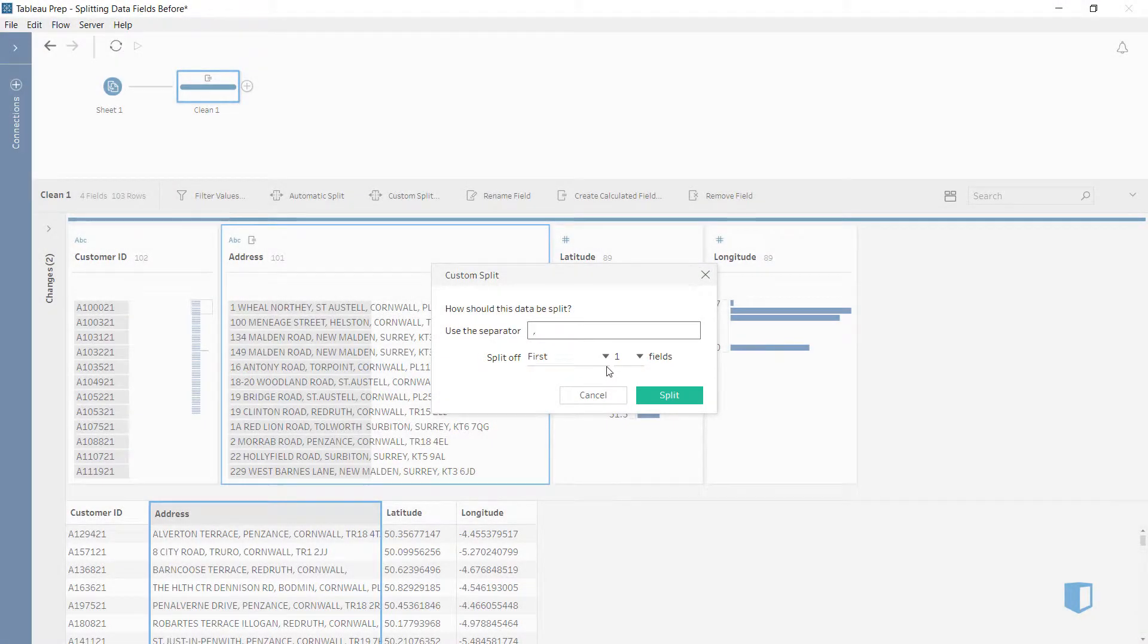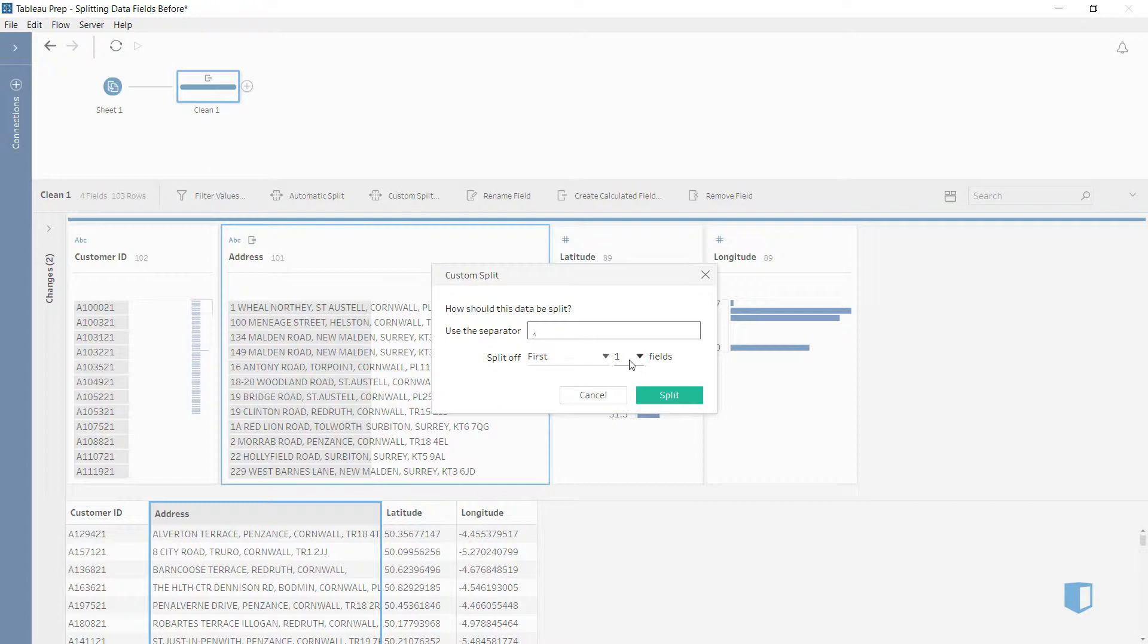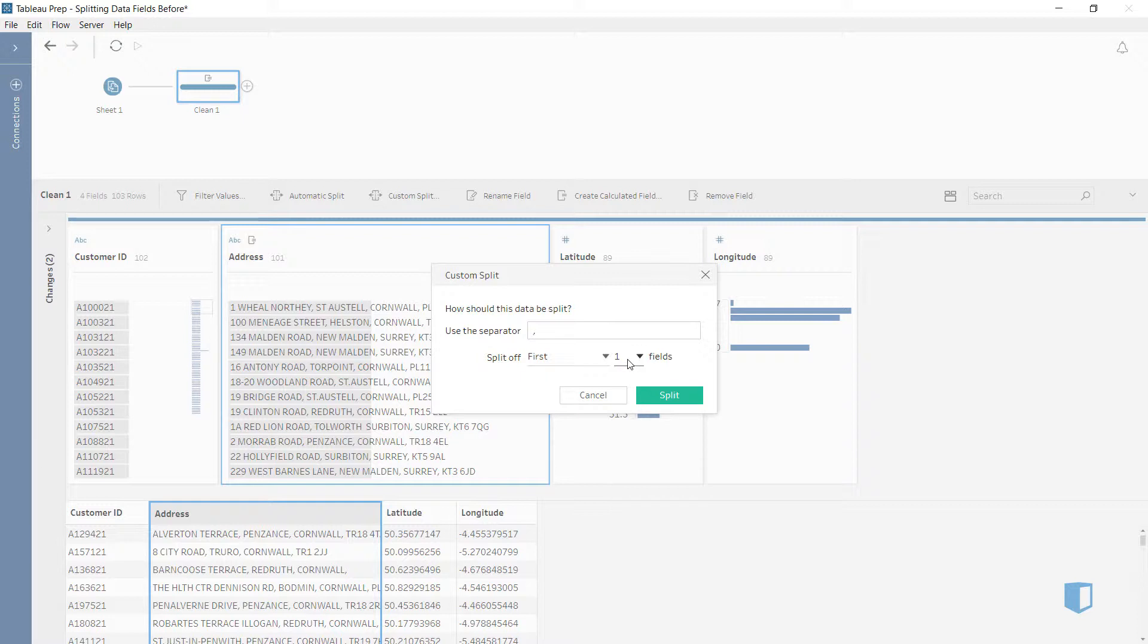If we just wanted street name and town, we could choose first and then two because these are the first two fields. If we just wanted postal code, we'd choose last and one.